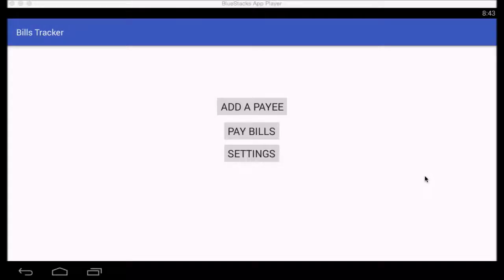Next I'll be showing a demo of how the app actually works. I'm going to be using BlueStacks App Player to show a live demo of the application Bills Tracker. Once Bills Tracker has been installed, this is the main application screen that shows up — it has three options: add payees, pay bills, and settings.